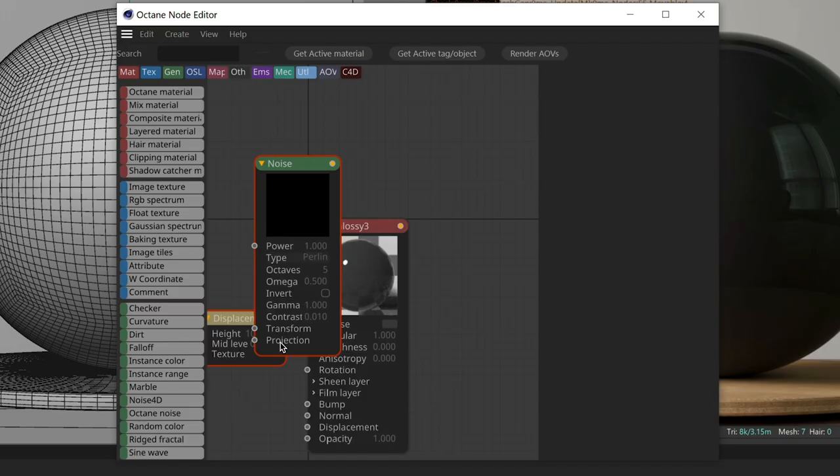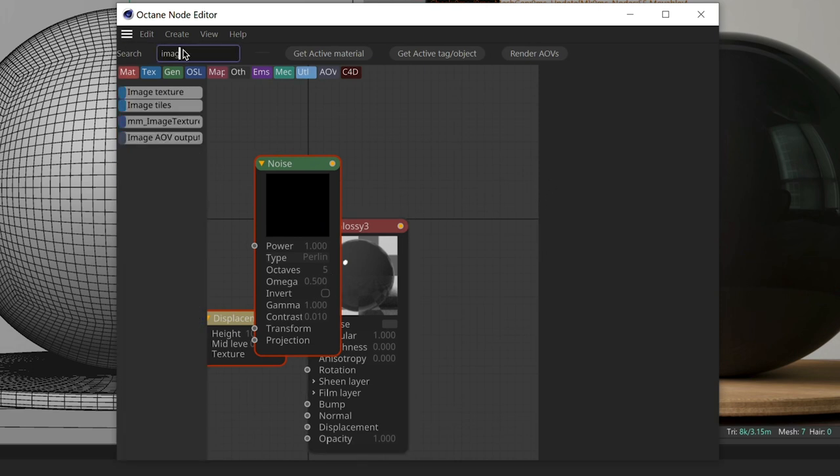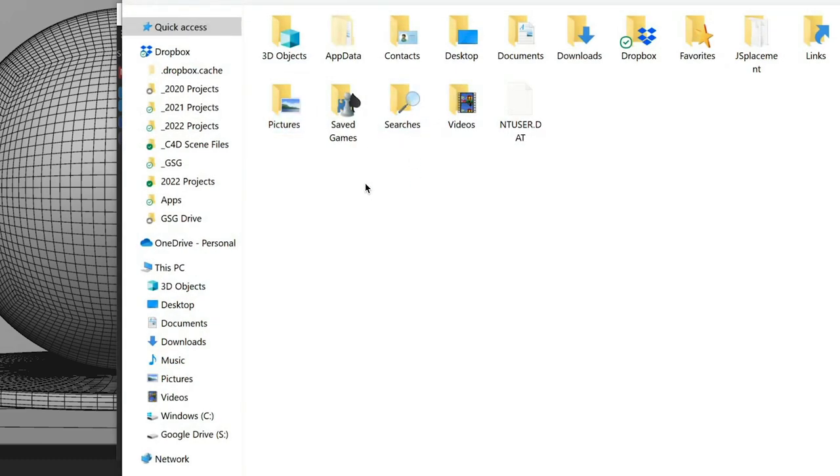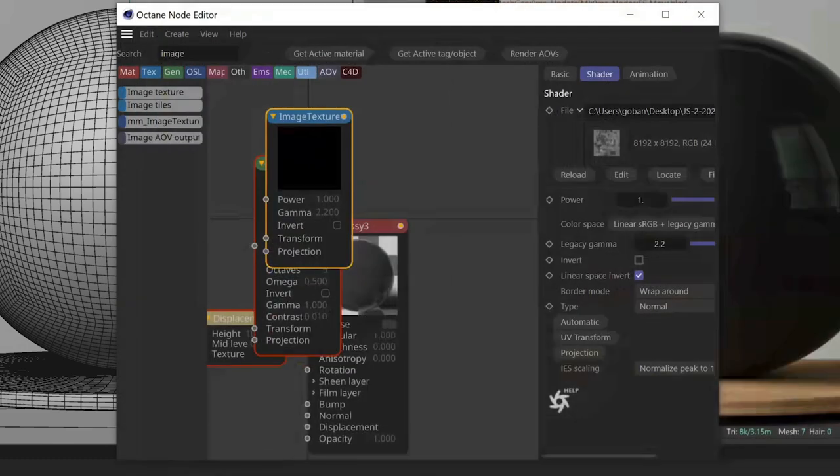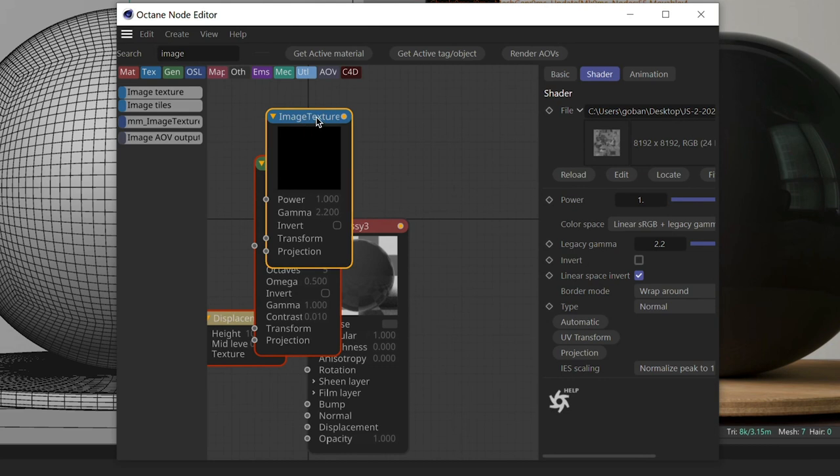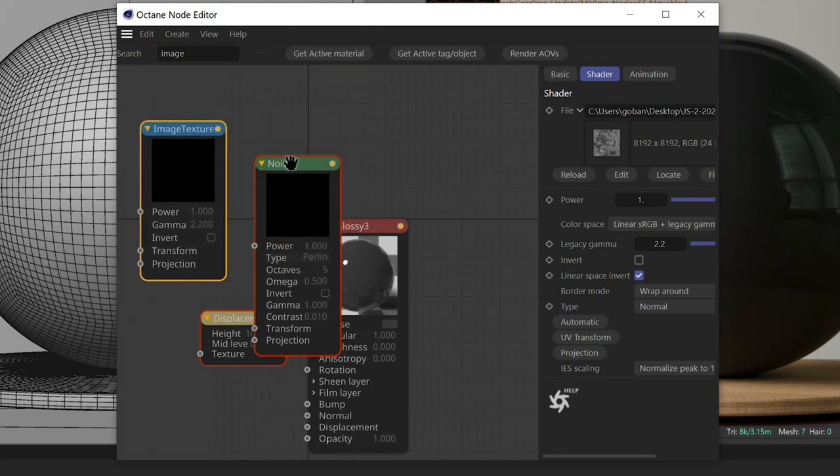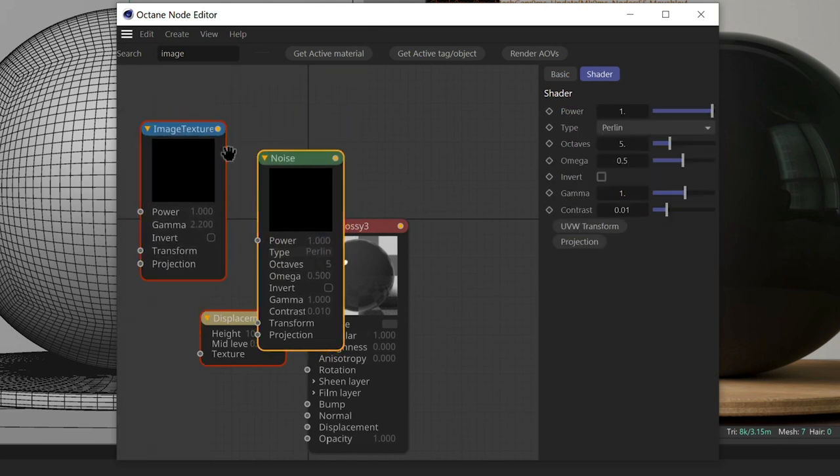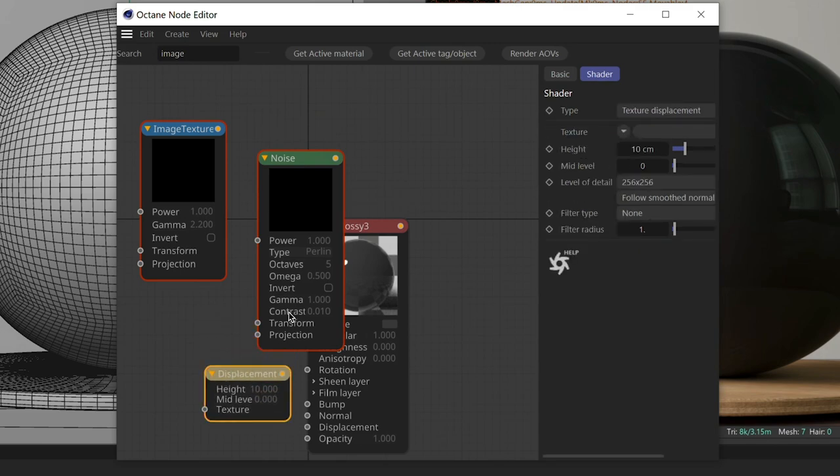Now, we're going to use the maxon noise in this example since everyone has access to it, so everyone can follow along. But if you have a specific displacement texture you're trying to use on your object, you can come up here and type in image into the search and pull out an image texture node. It's going to then ask you what you want to displace. I have some stuff on my desktop here. I'm just going to grab one of these, and it will set this up, and then you'll want to use this instead of the noise to plug into your displacement if you're following along.